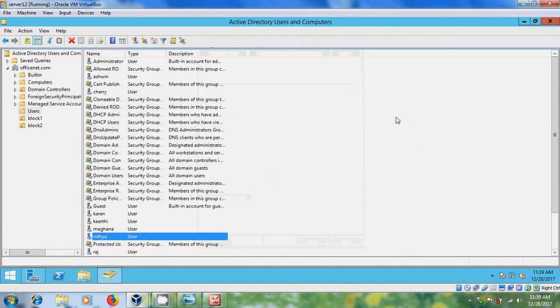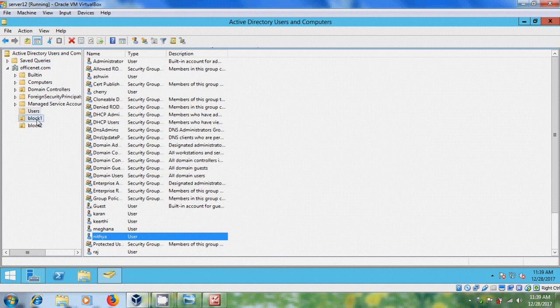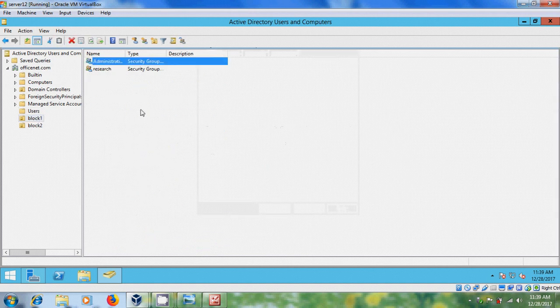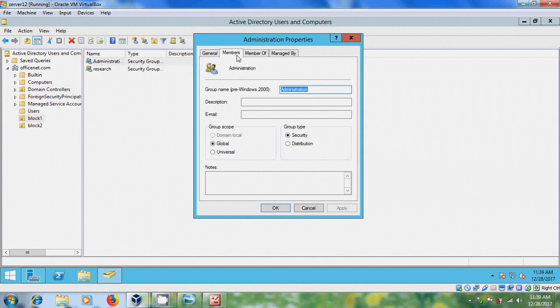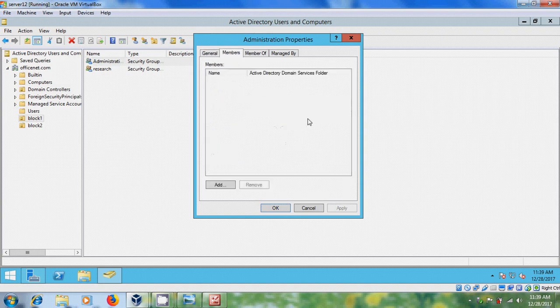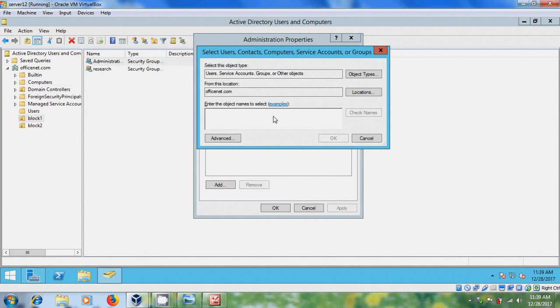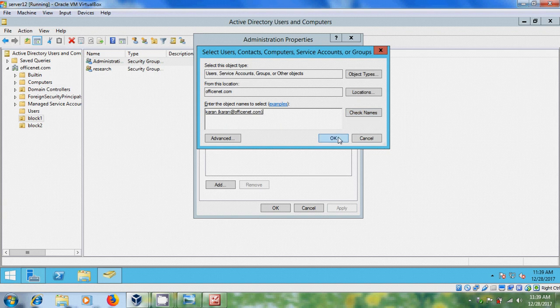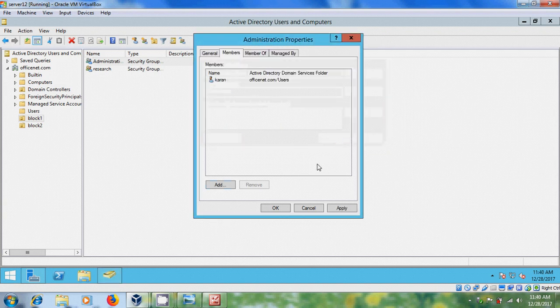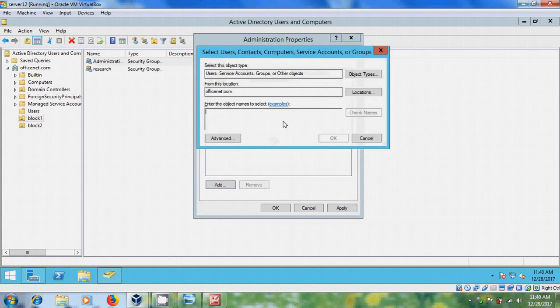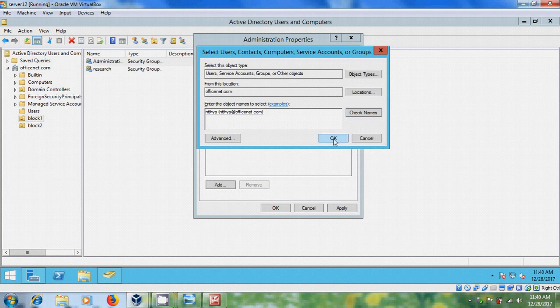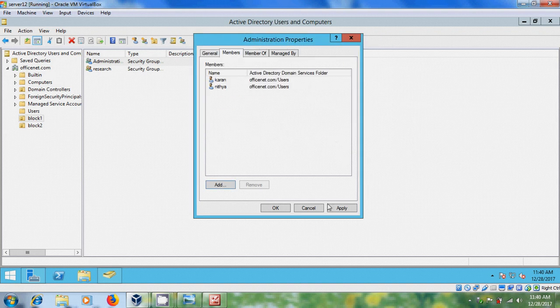Now, I want to group these users. So for that, come to block one. So here, in administration group, double click on this, and come to members. To add the members, click on add. Apply, and okay.